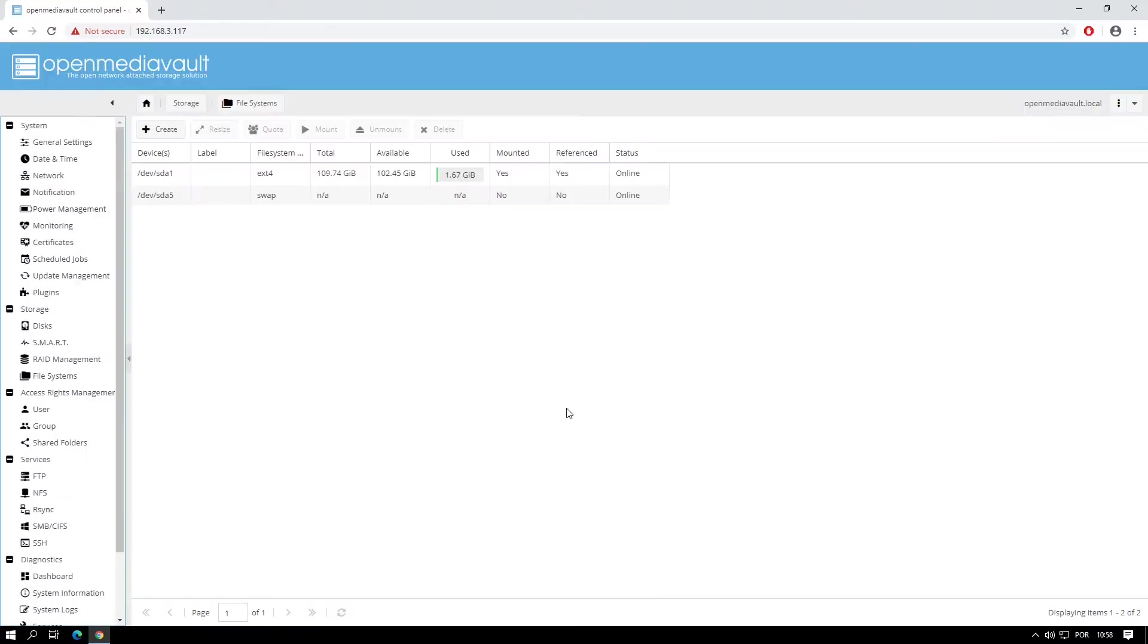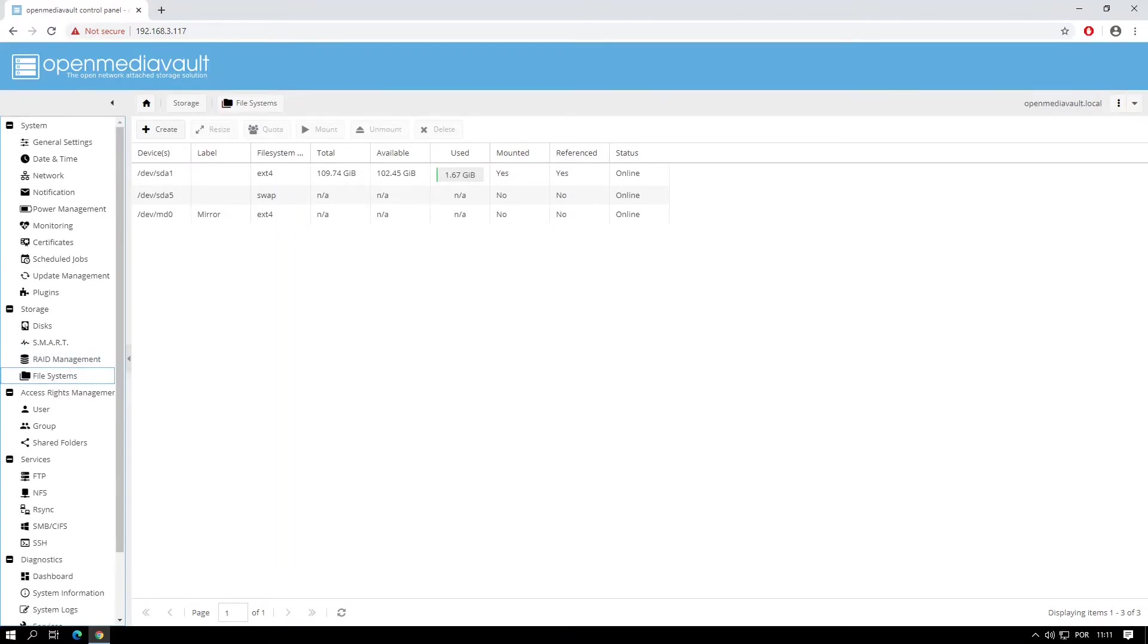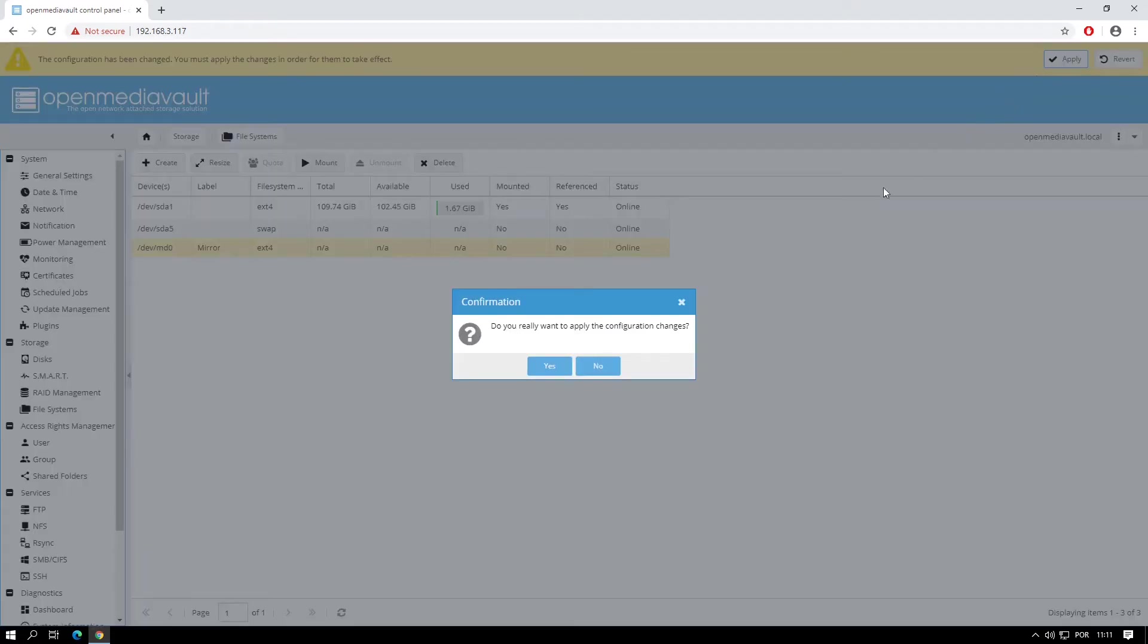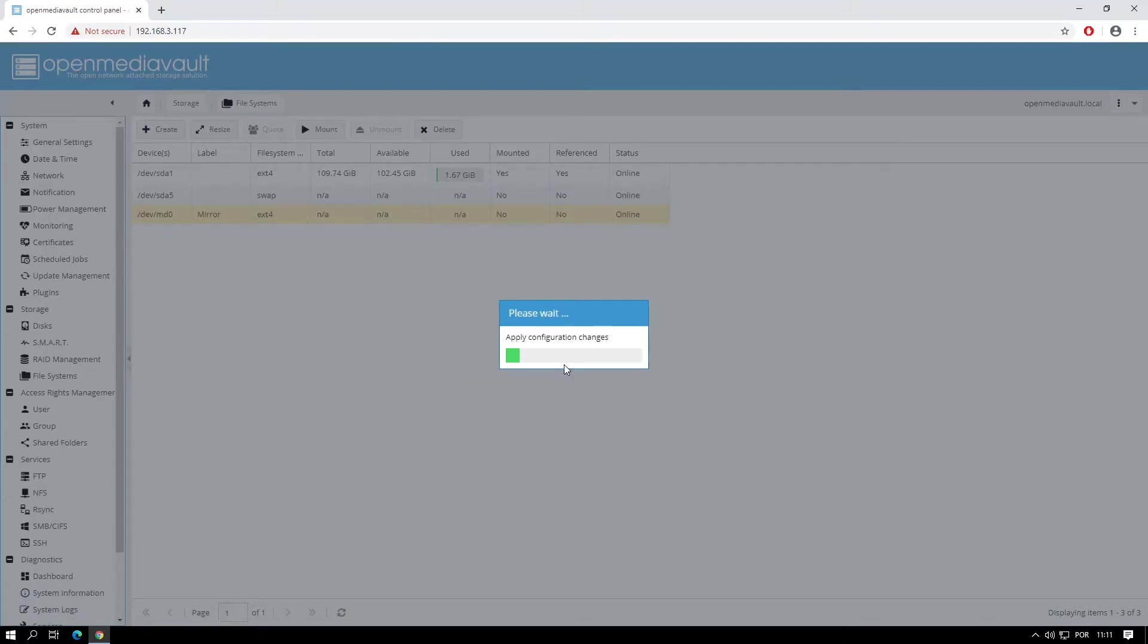You can click the Close button and wait for the file system to initialize. Once the file system is online, select it and click the Mount button on the top menu. Click on the Apply button on the top right corner of the window, click Yes and wait for changes to be applied.